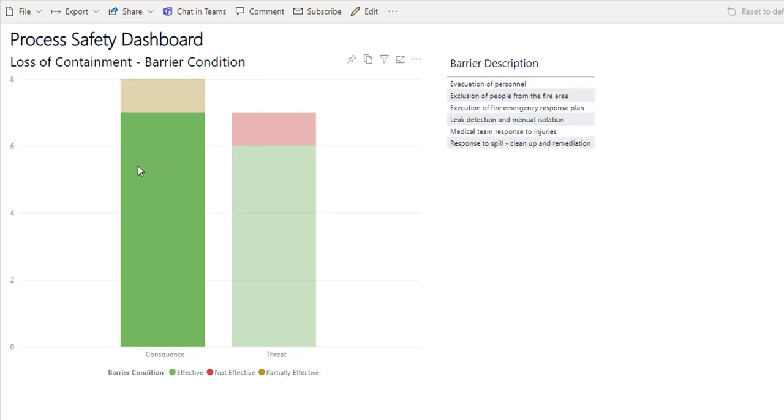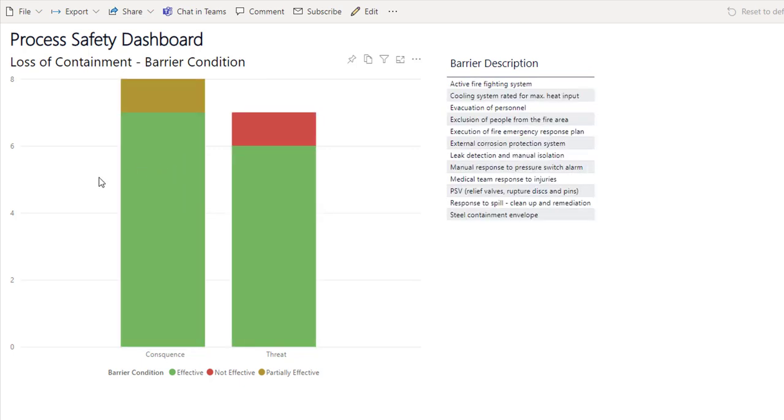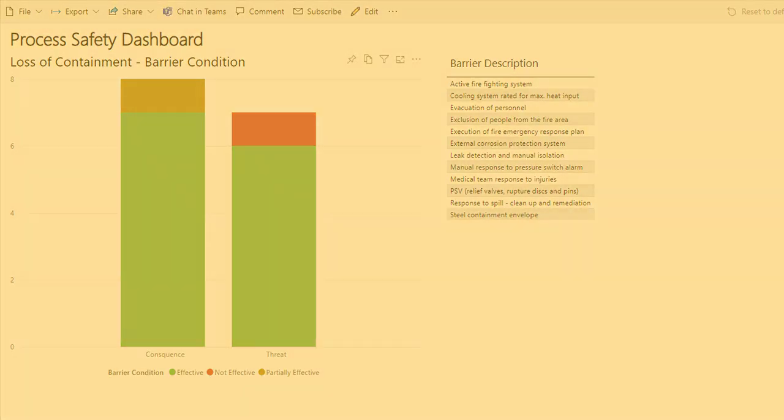You could pull through much more information, or this could all be added to your existing dashboards that you have to understand your risks. Contact us now to find out more about the Bowtie Master API.